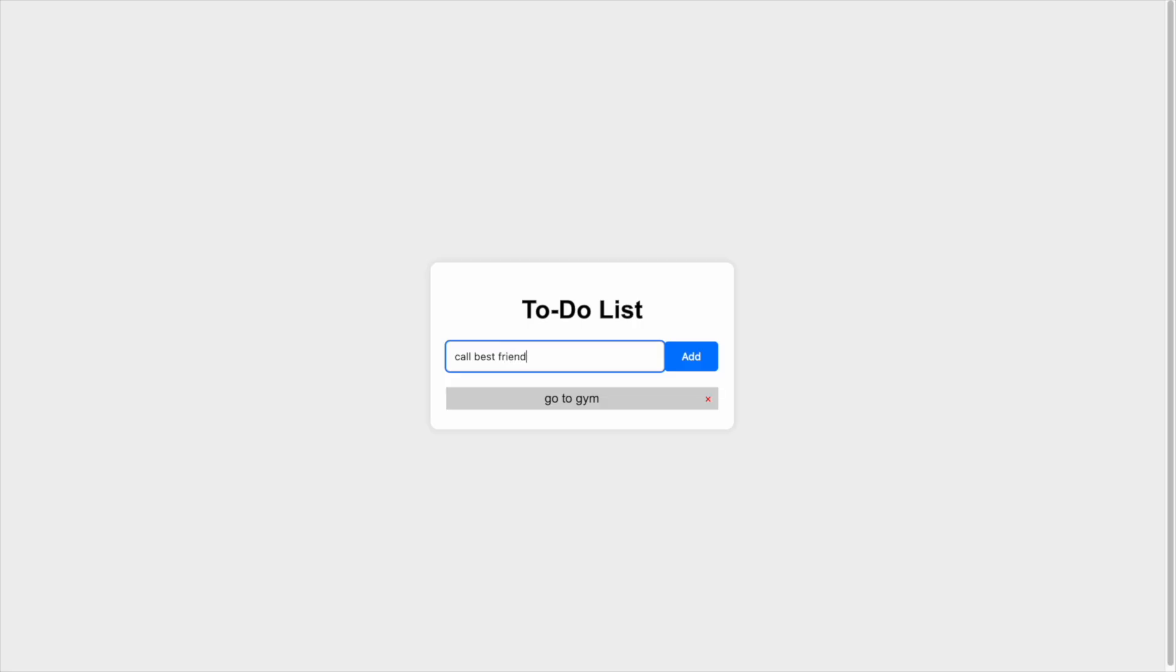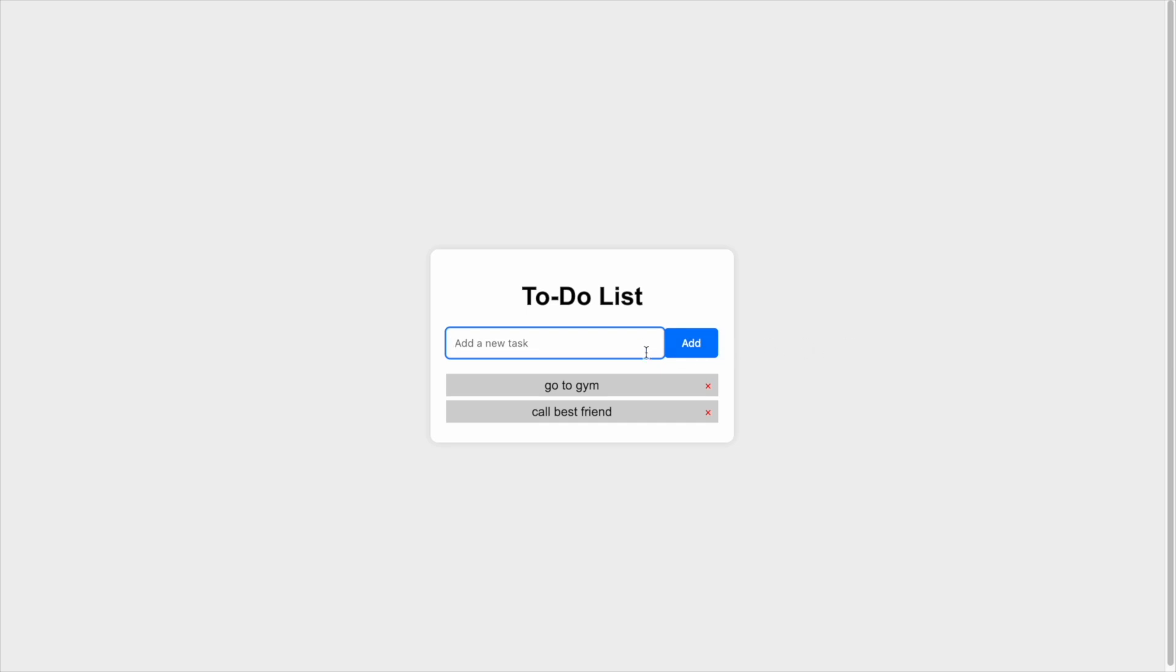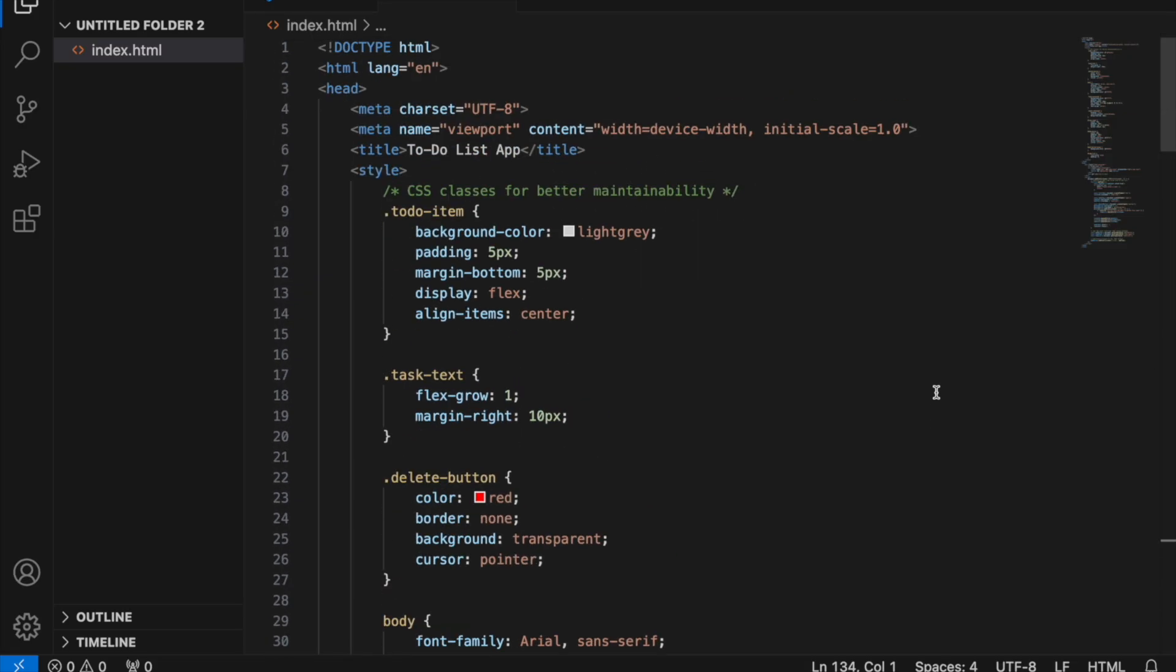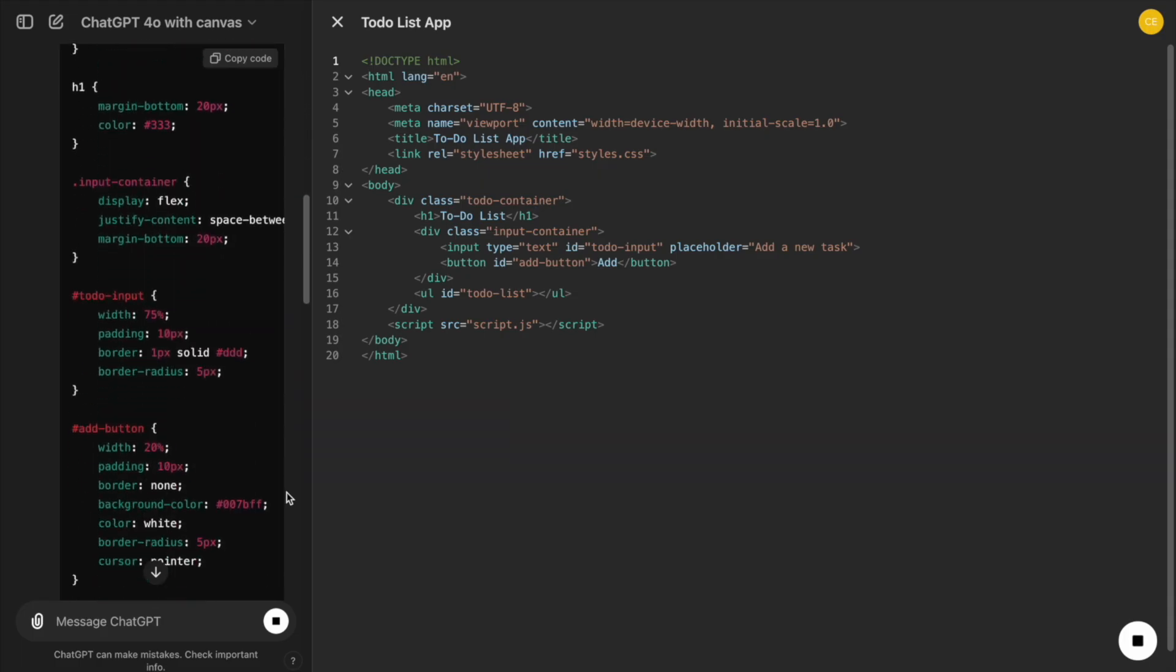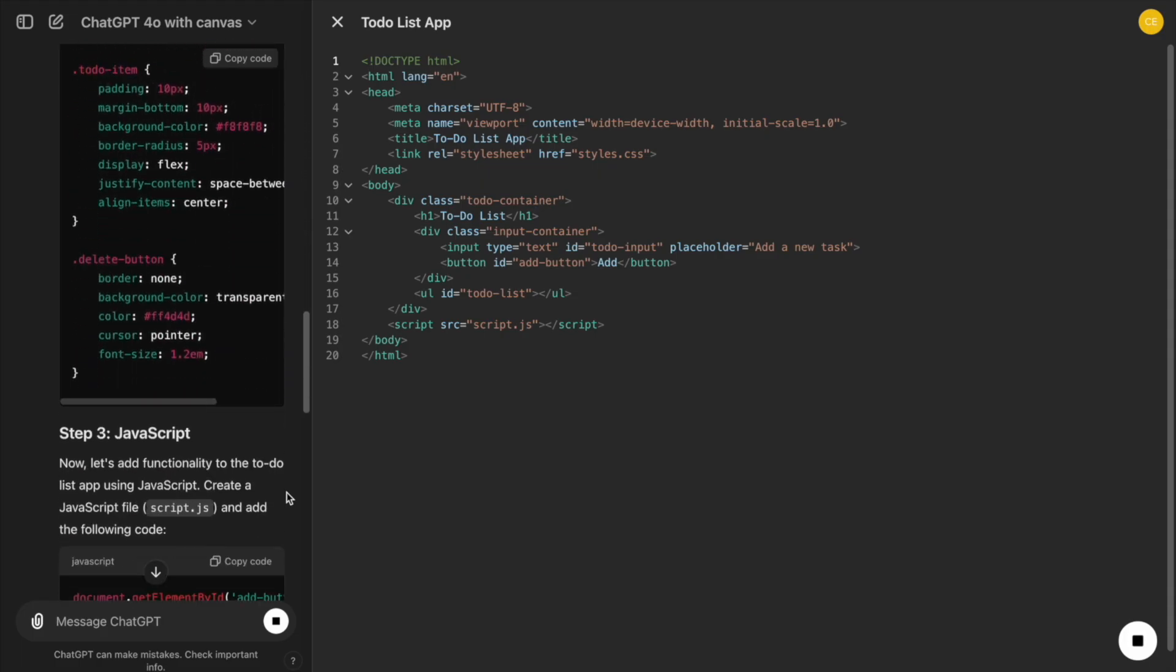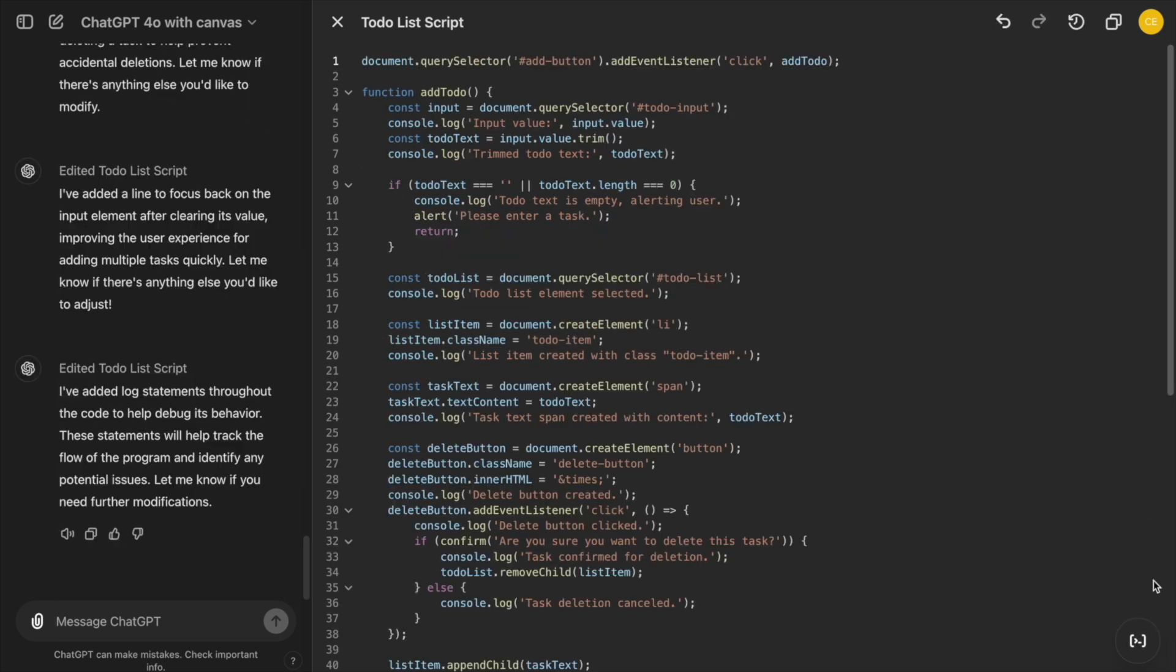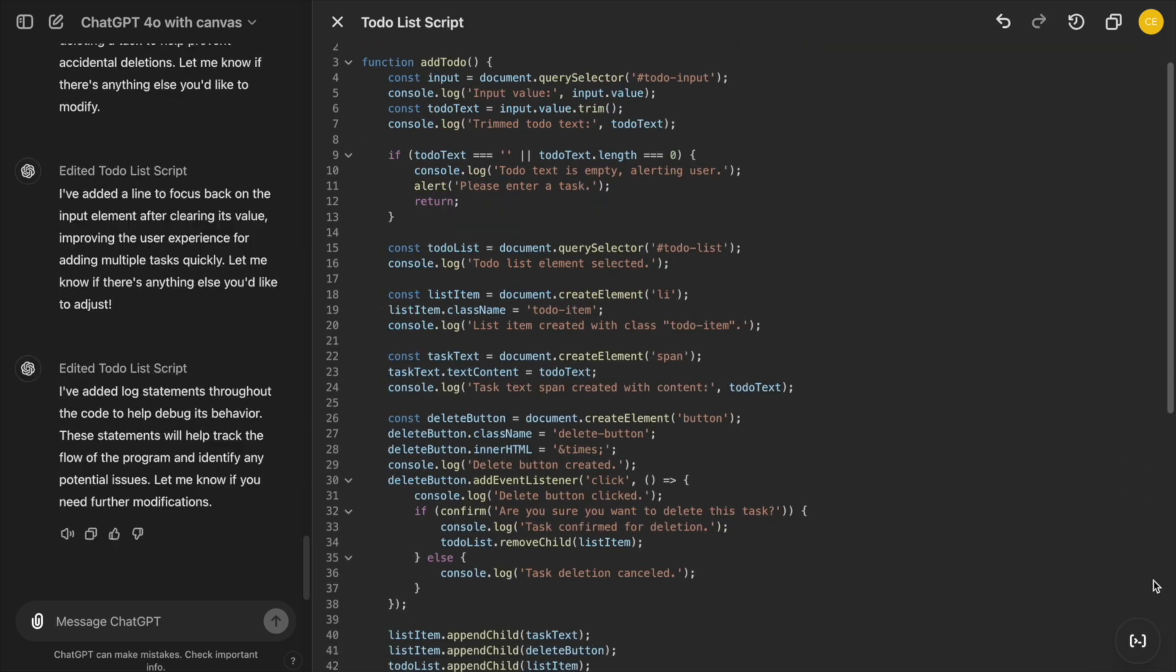Let's build a simple to-do list app using HTML, CSS, and JavaScript. We'll start by creating the structure of our app with HTML, then move on to styling with CSS, and finally add interactivity using JavaScript.